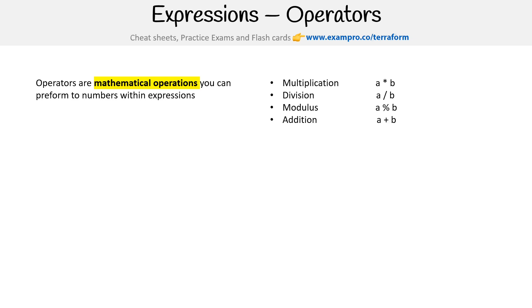You have addition and subtraction. If you need to flip to a negative number, you can just put a minus sign in front of it.